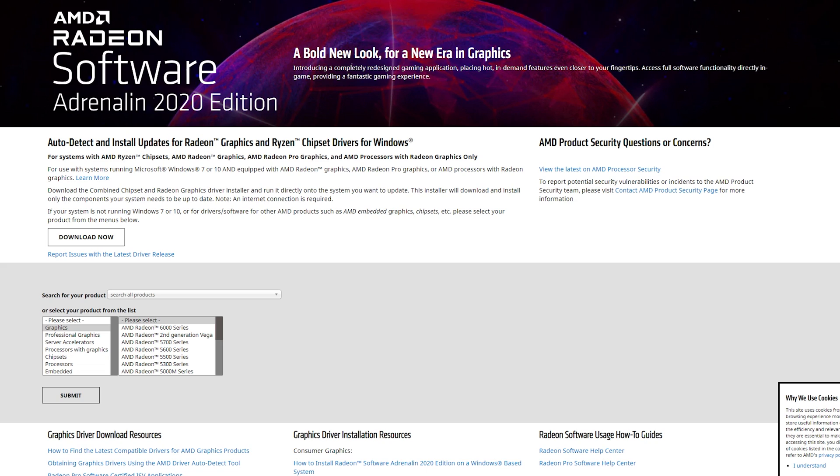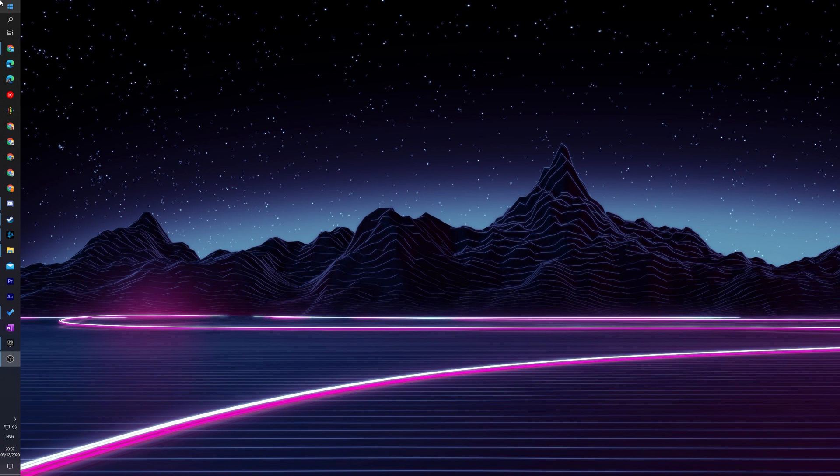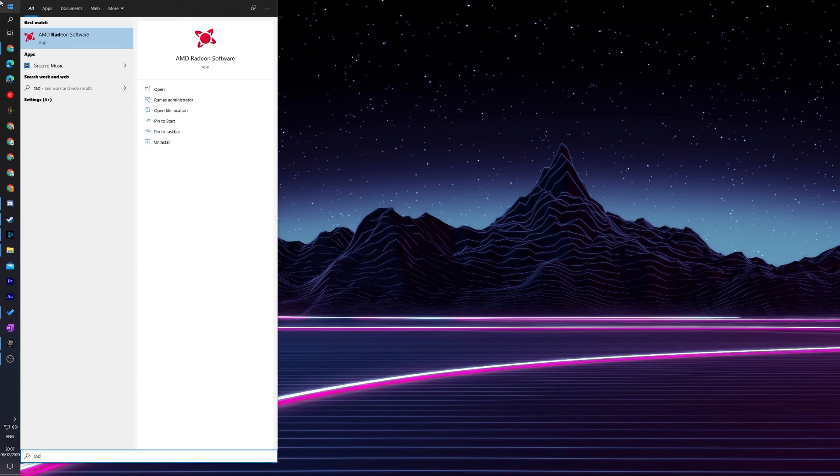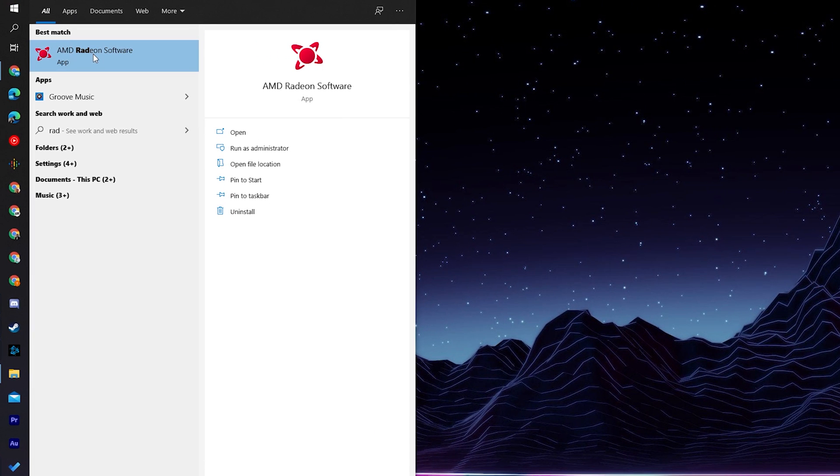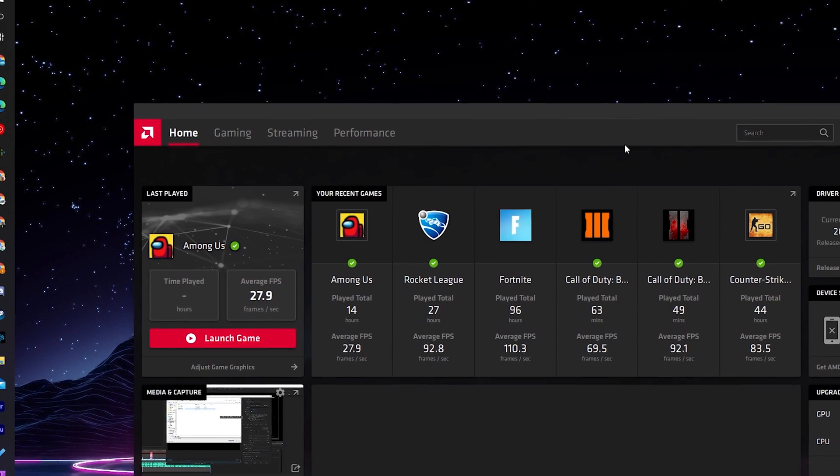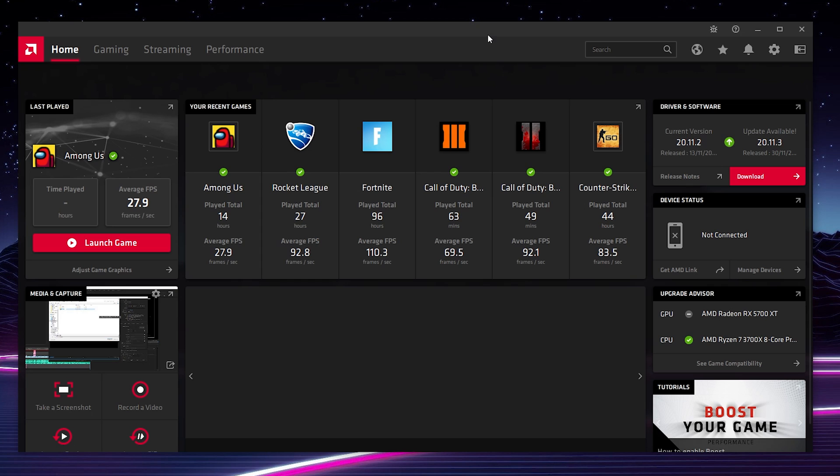However, for today's video I'm going to be showing you how to update it directly in the Radeon software. All you need to do is open up your Windows taskbar and simply search for Radeon. You can see AMD Radeon software right here. If we click to select this and open, we'll open up the AMD Radeon software. If we come to the home page right here on the far right, we will see driver and software.